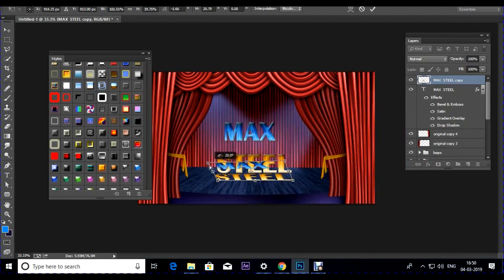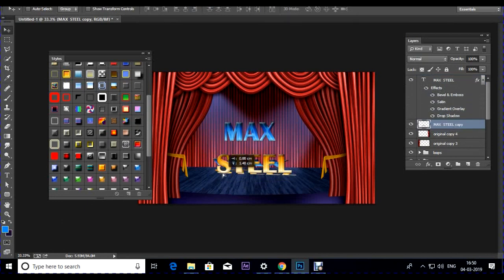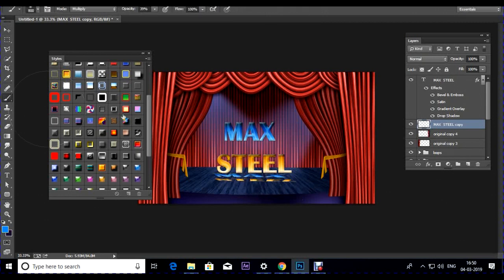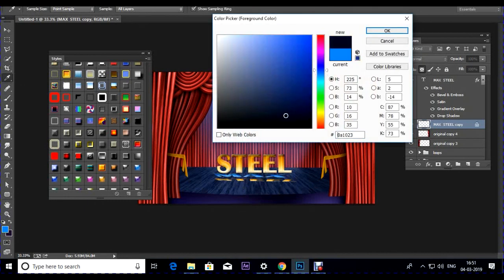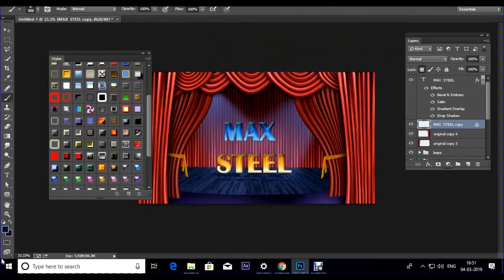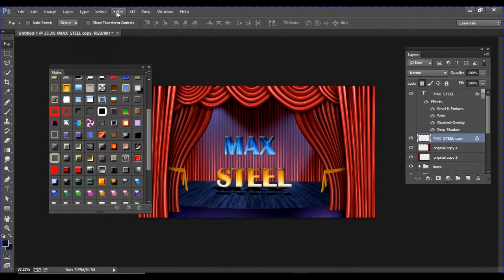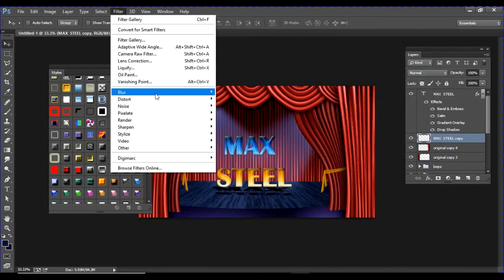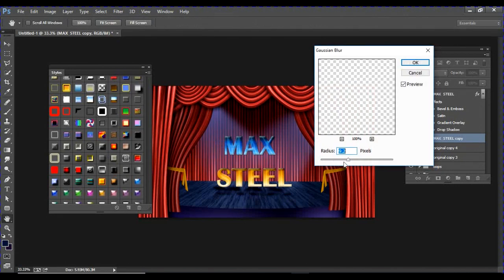Press Ctrl+T to distort the rasterized text copy into a shadow shape. Drag it below the main text layer. Use a brush with lock pixel enabled, add a dark blue/black color in Multiply mode to darken the shadow. Then unlock the pixel, go to Filter > Blur > Gaussian Blur to soften the shadow. Adjust the radius as required and click OK.